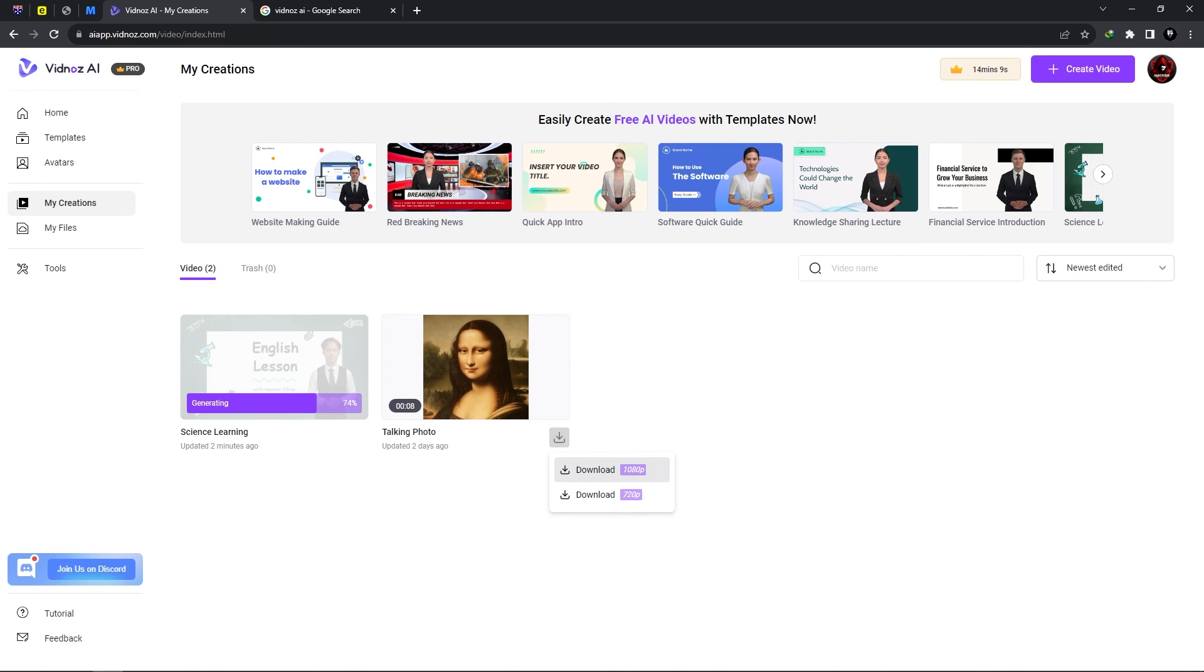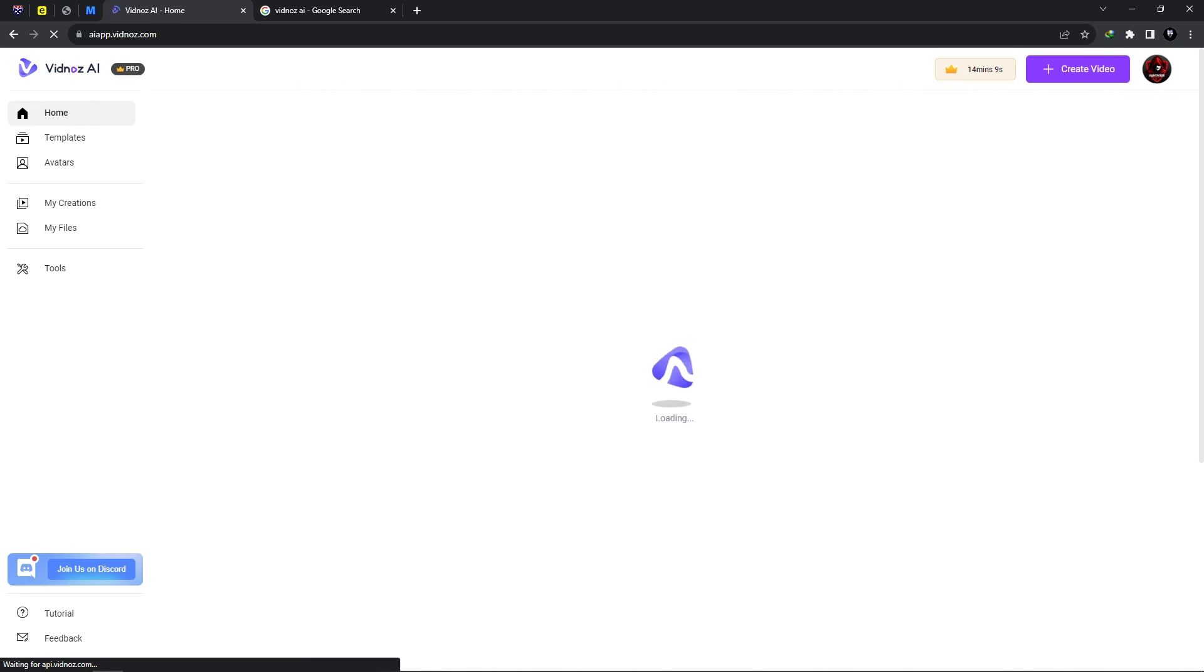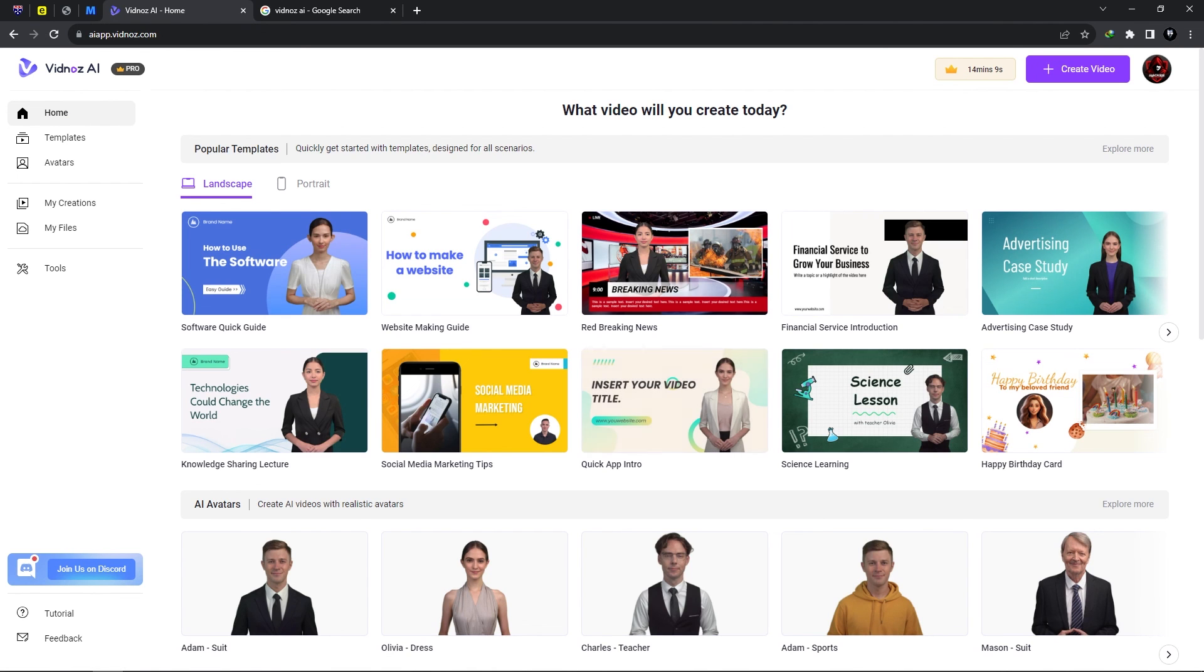So we could download in 1080p or 720p and yeah that's basically it, how to use or how to navigate Vidnose.ai. Thank you for watching and thanks to Vidnose for sponsoring today's video. See you in the next one.